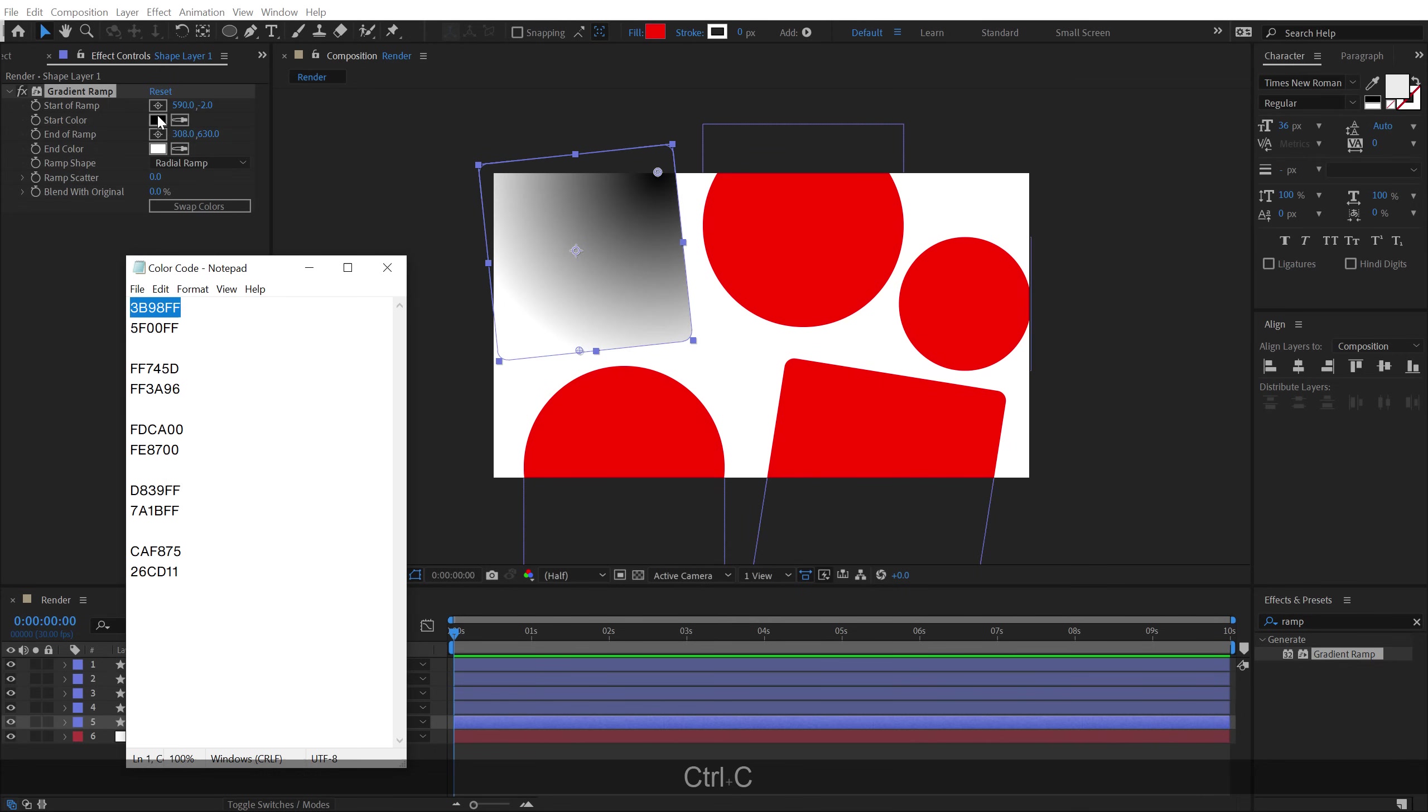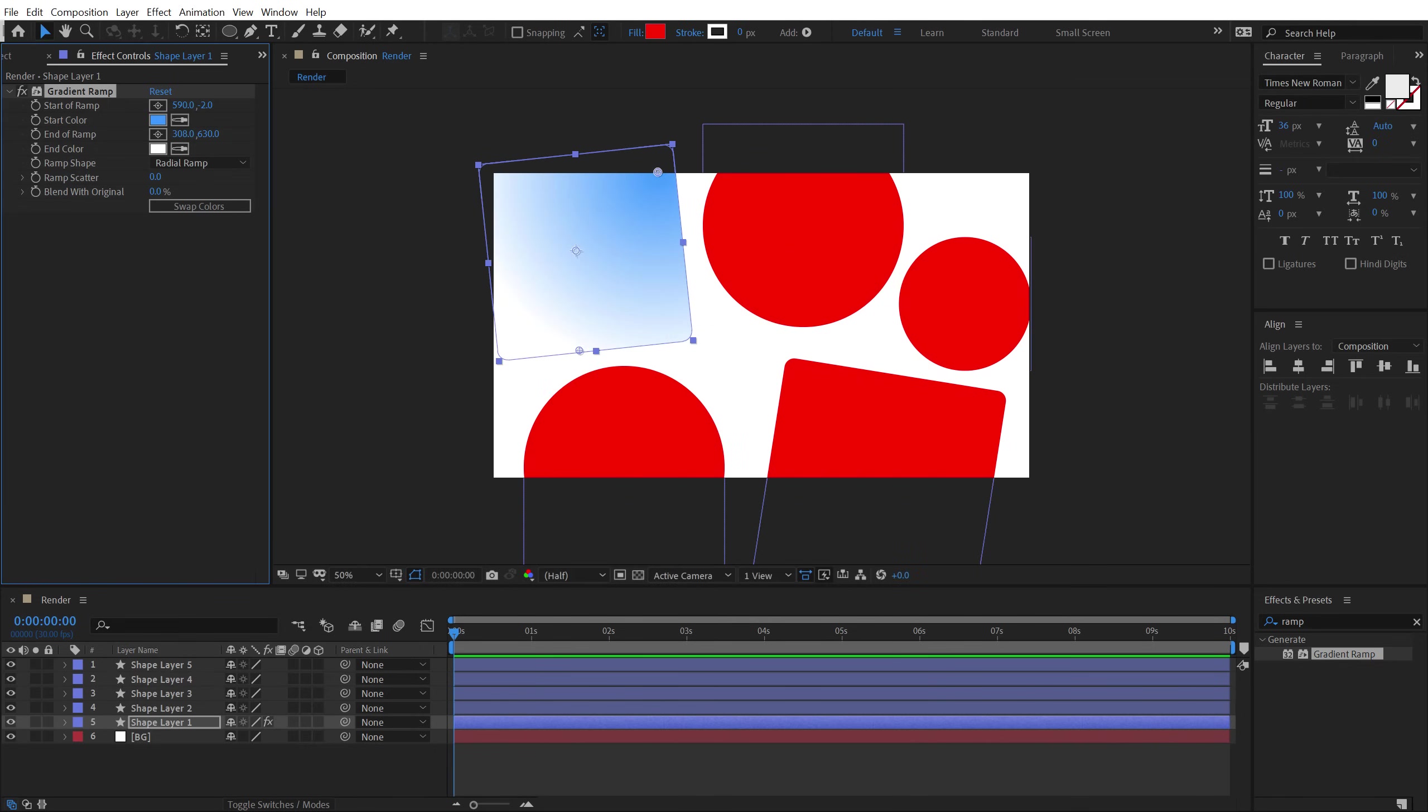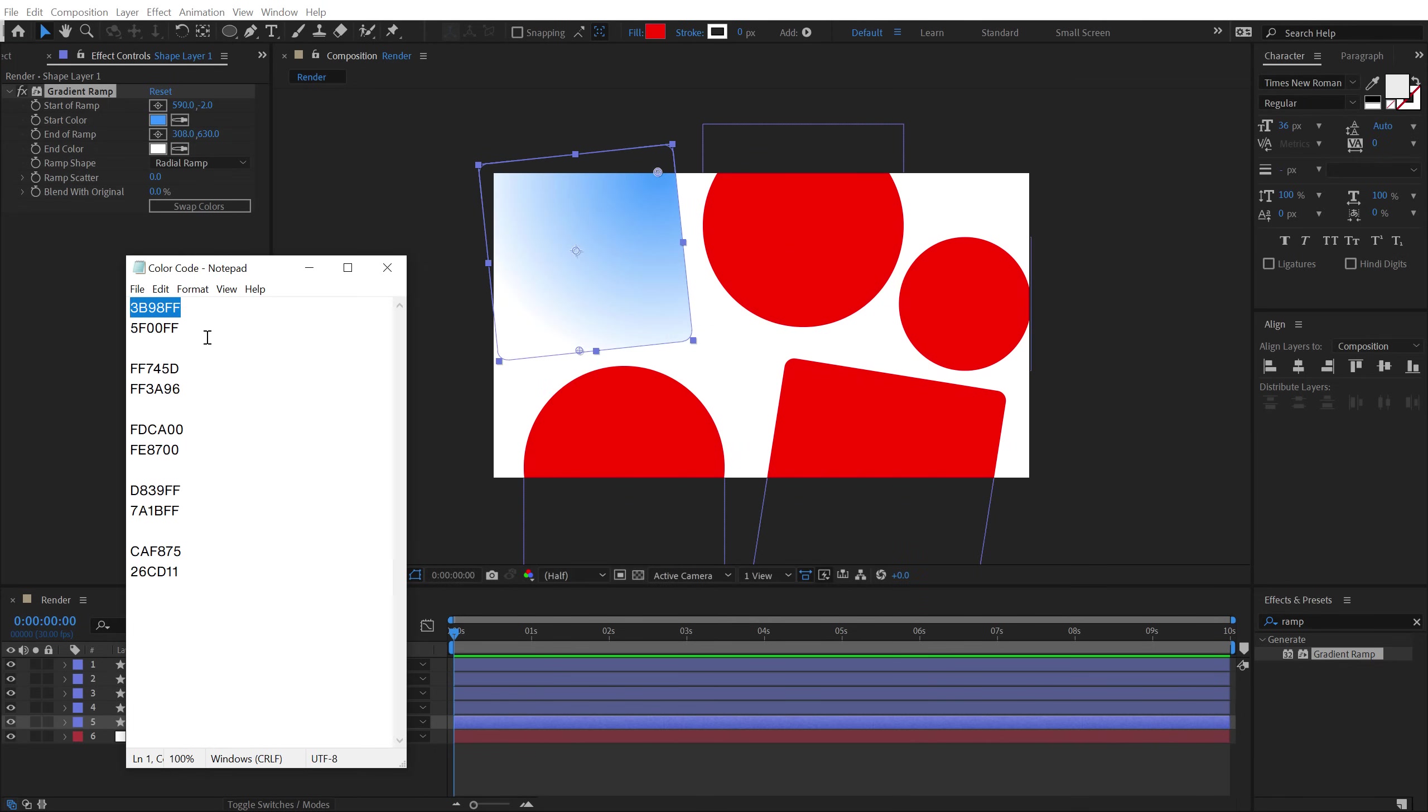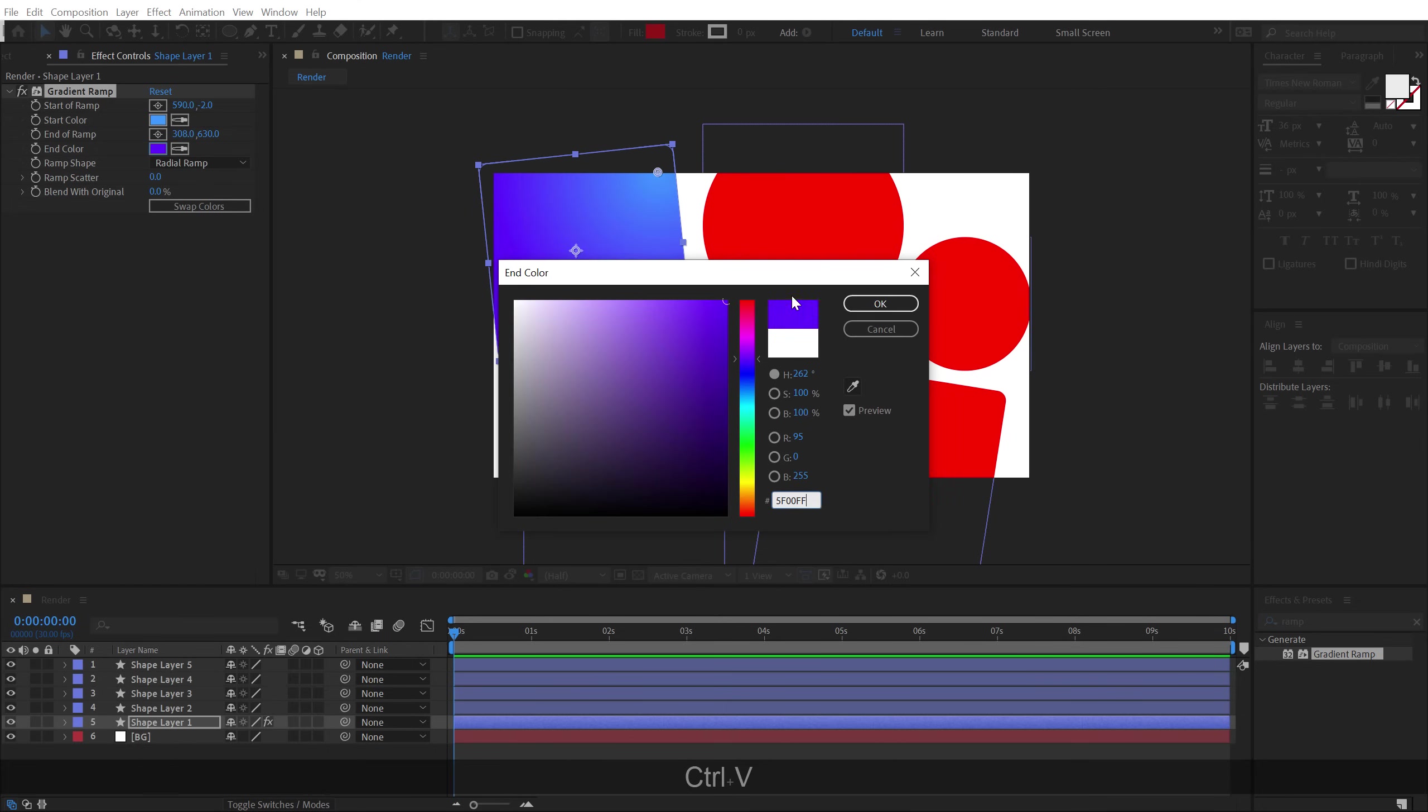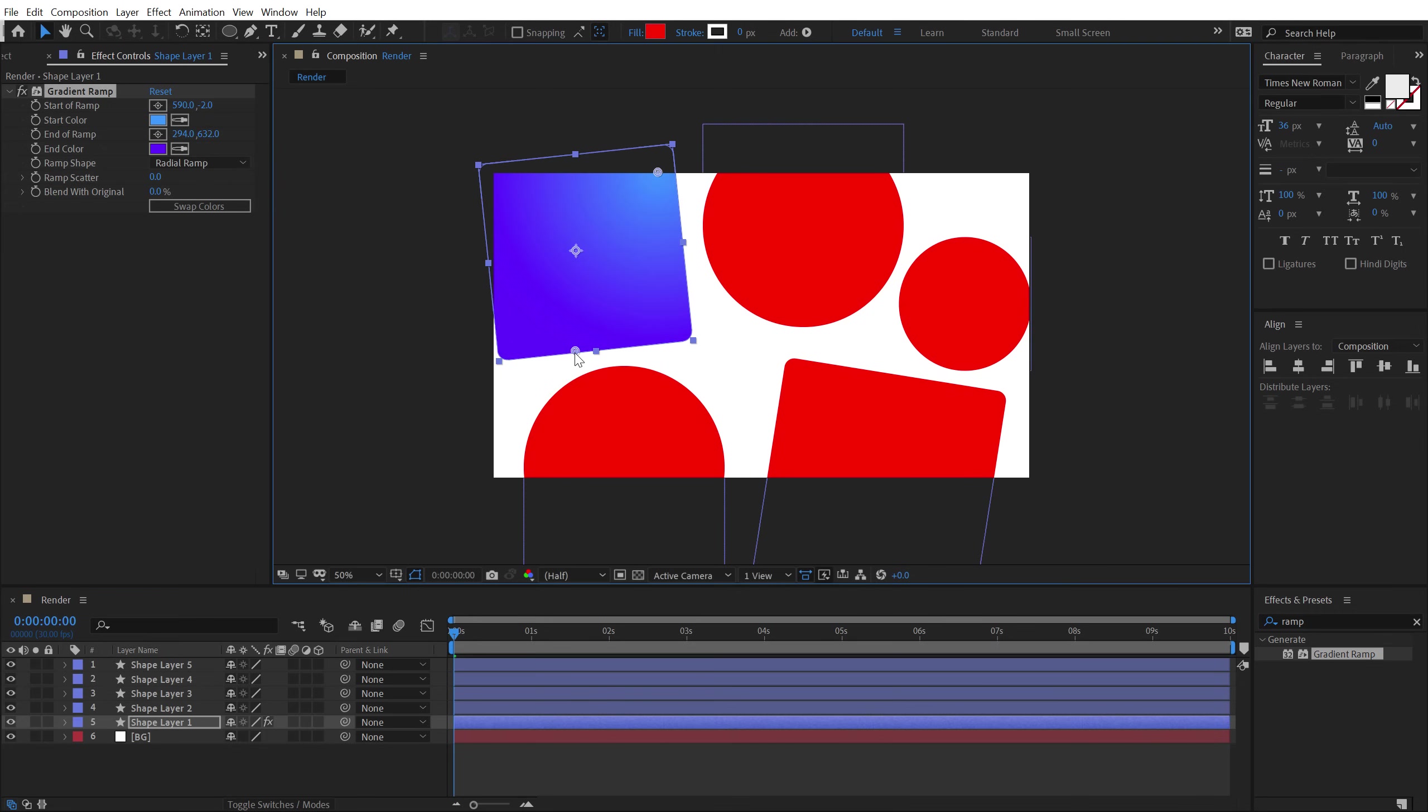You can download the free project file from the link in the description below, which will also consist the color codes, the exact color codes that I'm using here. So let's select this, hit Ctrl C, Ctrl V, Ctrl C, and Ctrl V. So there we have our nice colors.